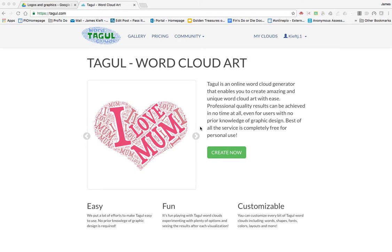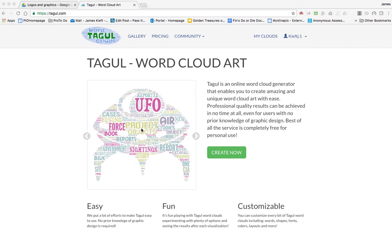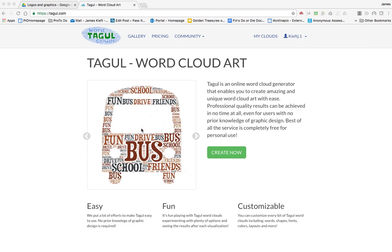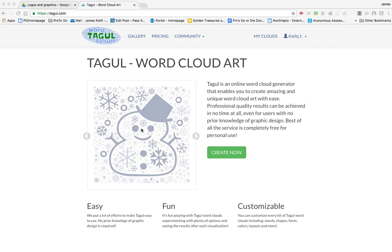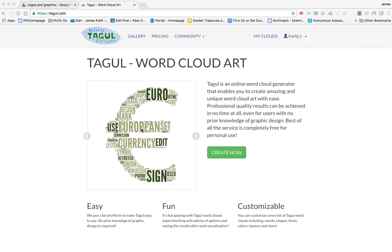Tagool allows you to create a word cloud. Word clouds are images created with lots of different words. Typically, the more frequently a word appears in a piece of text, the larger it will appear in your image.